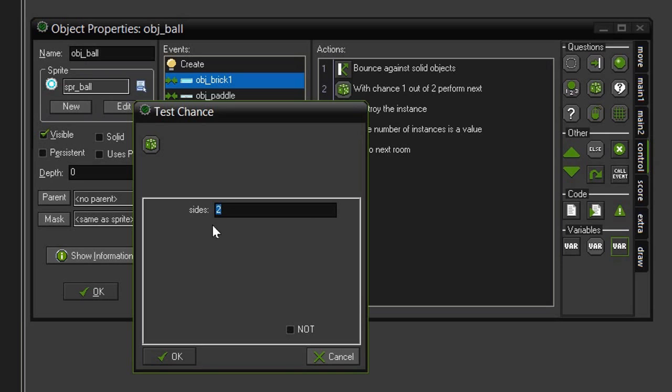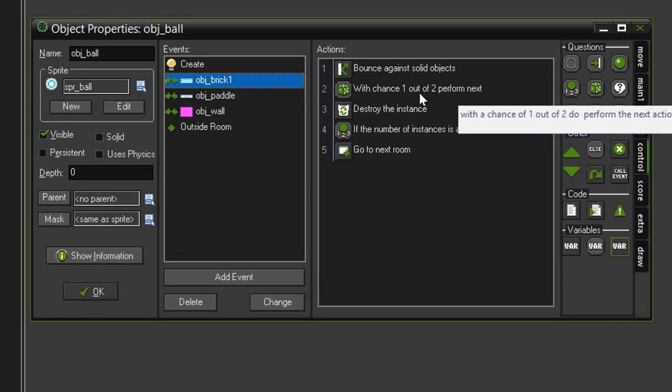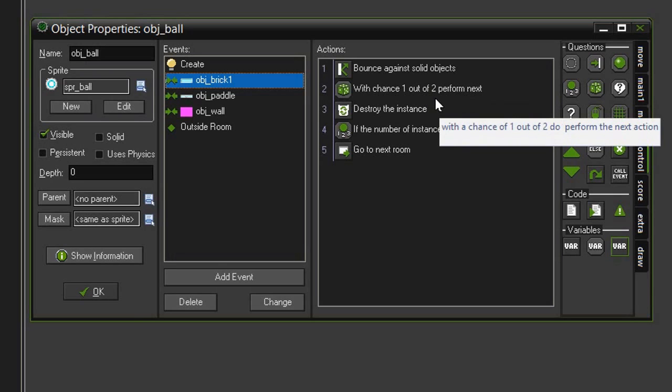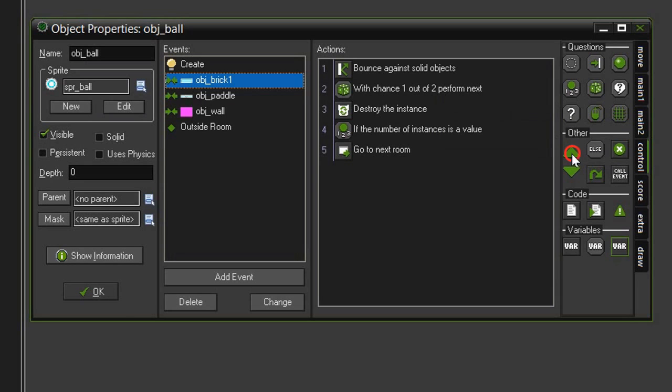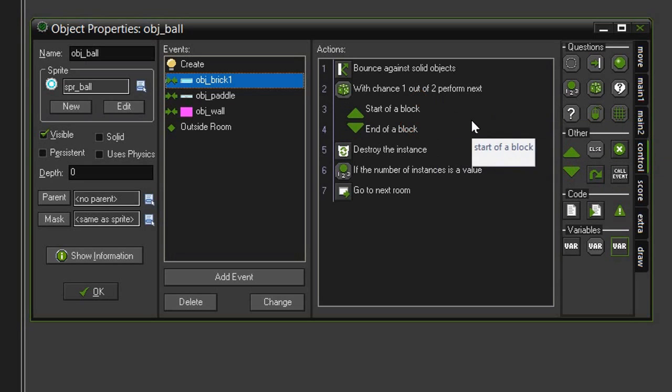For testing purposes we want this to happen pretty frequently, so I'm just going to give it two sides. We see now it says with a chance one out of two perform the next, so we have a 50% chance that this will happen. Obviously in the real game we'd want this to happen less frequently, so we'd probably set it one out of four or one out of five.